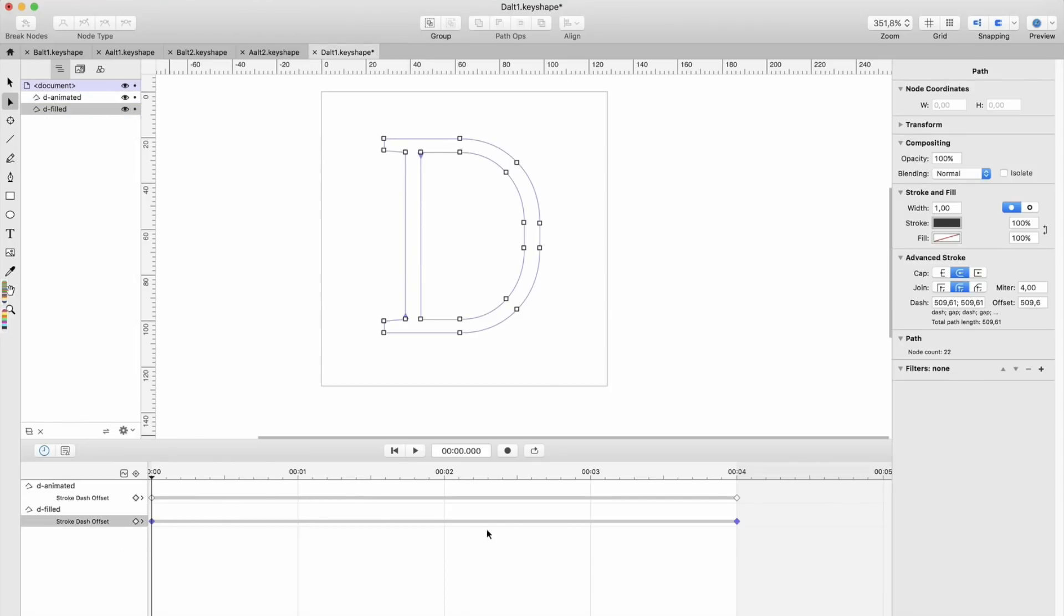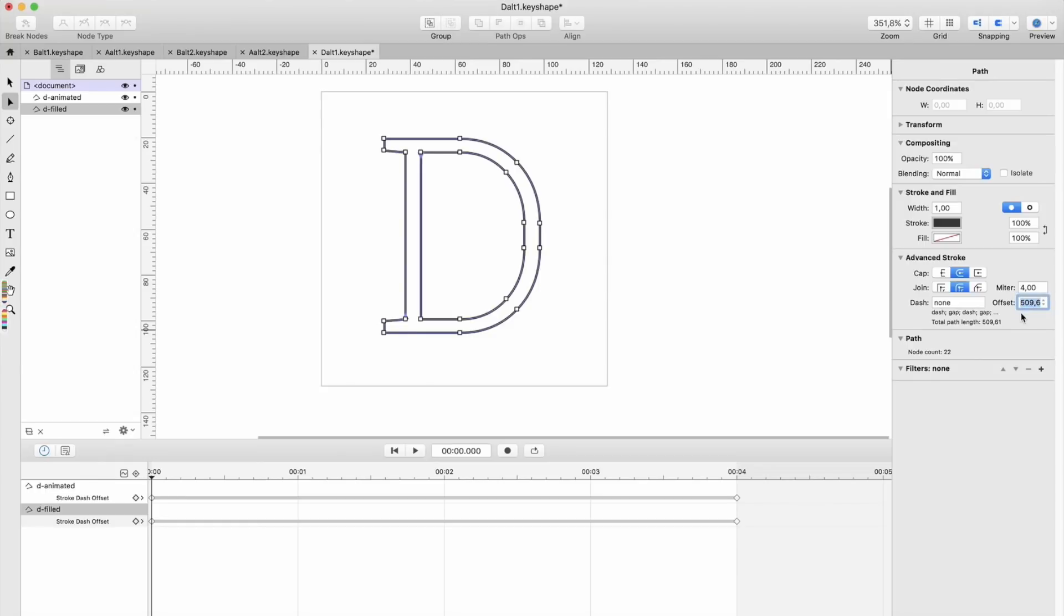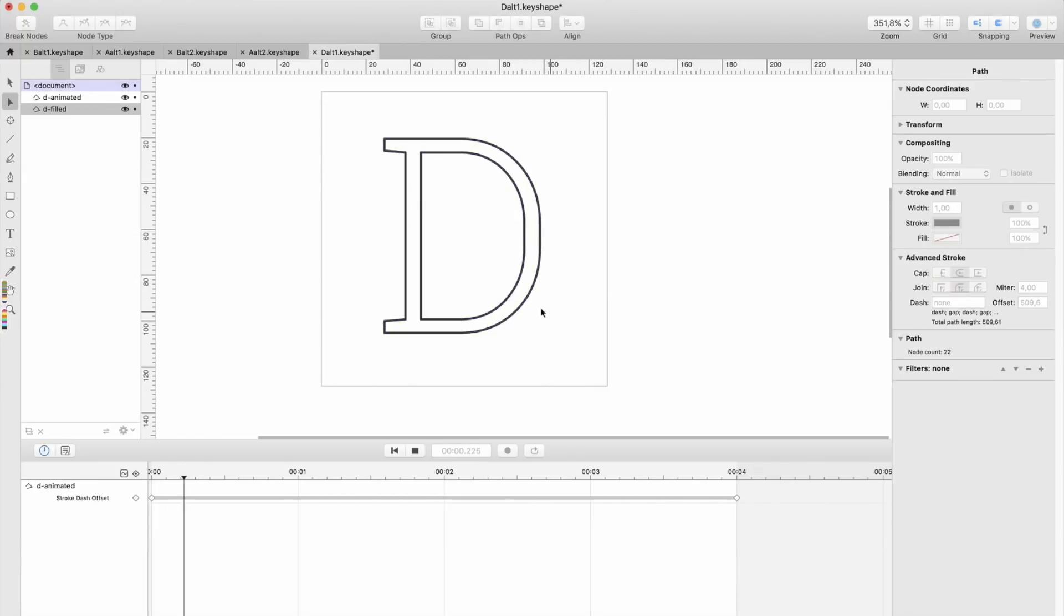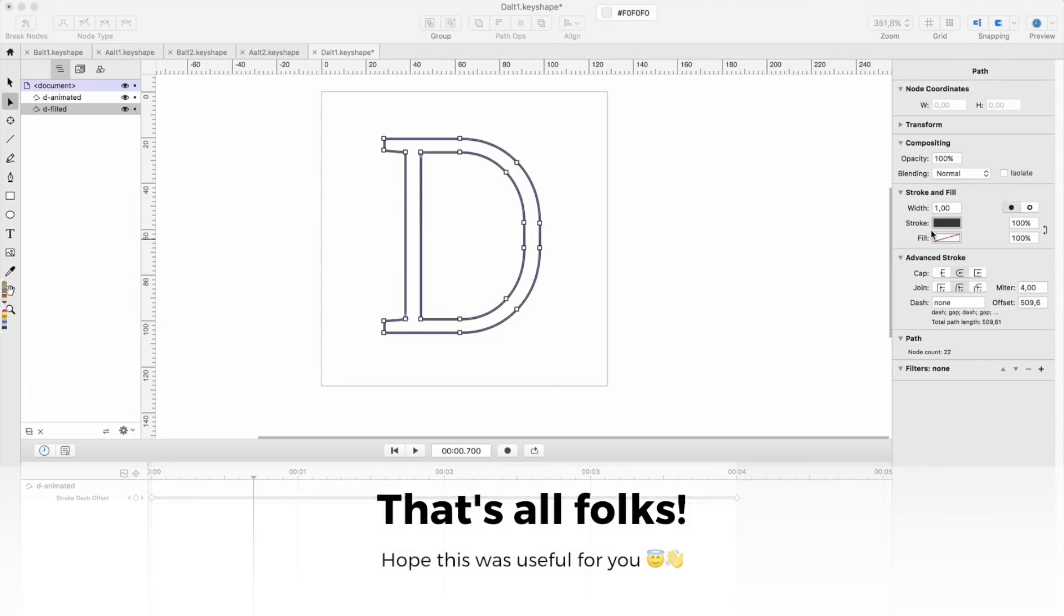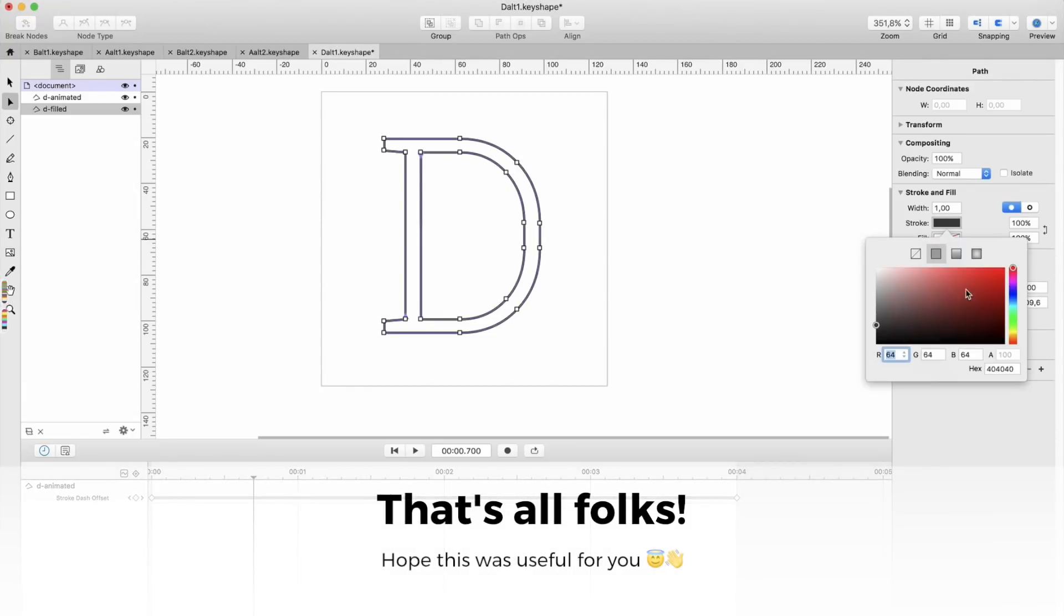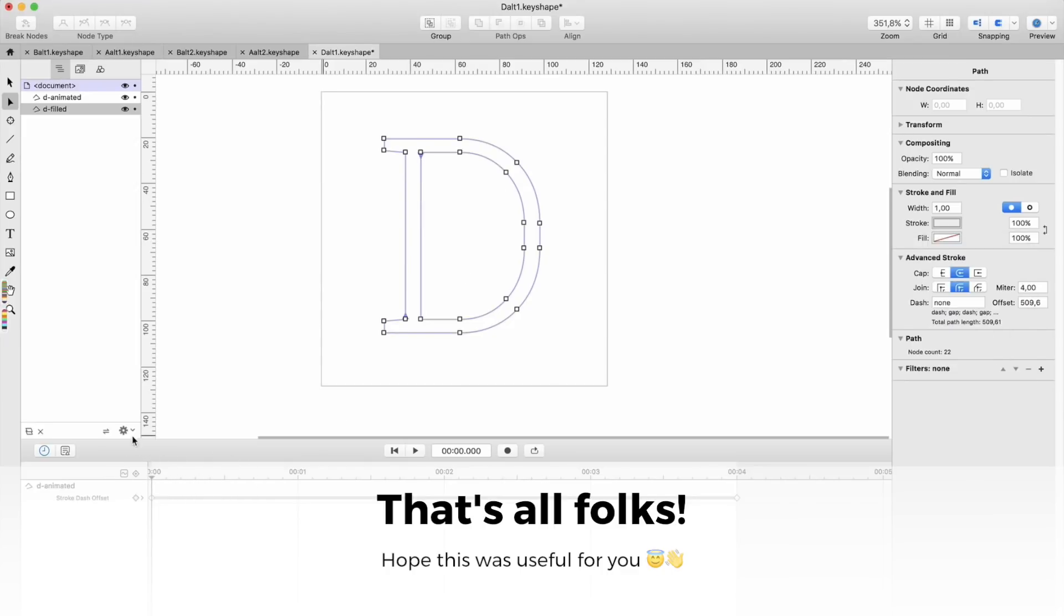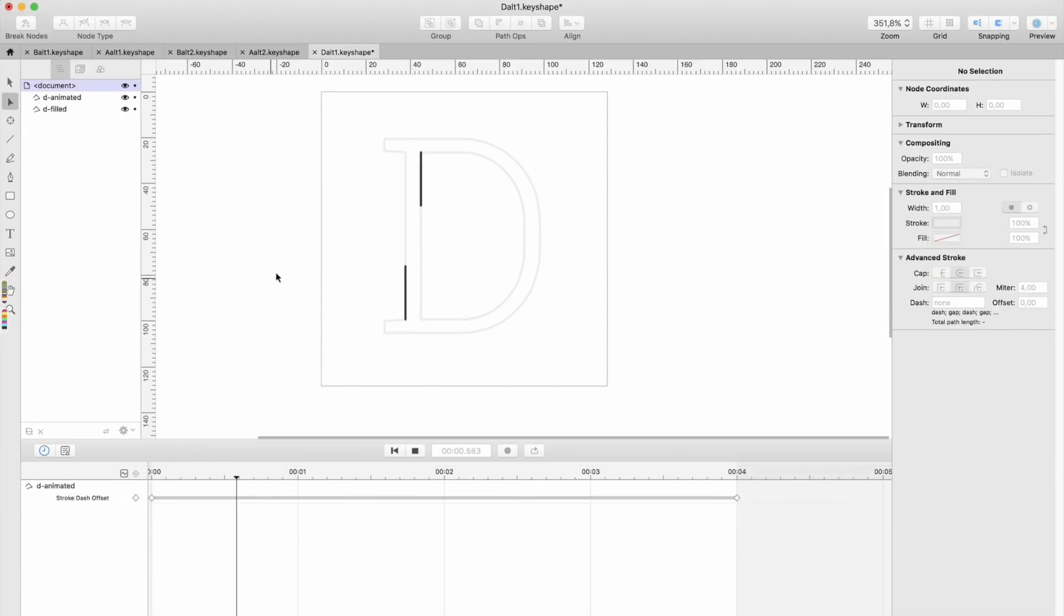One thing—you will need to take away all the animations. Take away the dash to zero, none, and take away this one. You should erase the animation of the filled layer because you want this one to be light gray or something else. And let's do this—something like that.